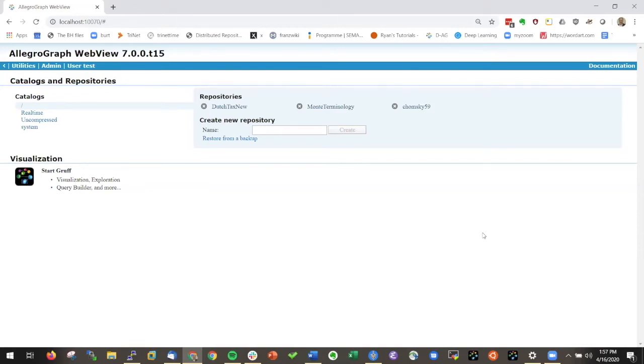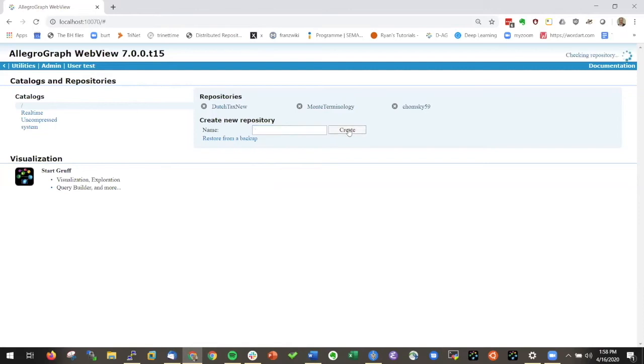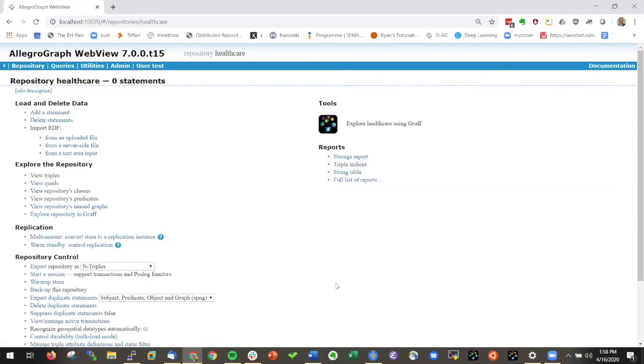If you want to play with that just go to the graph download page and there you'll find the healthcare dataset. Let me see how you do all of this. I'm here and I type in healthcare.